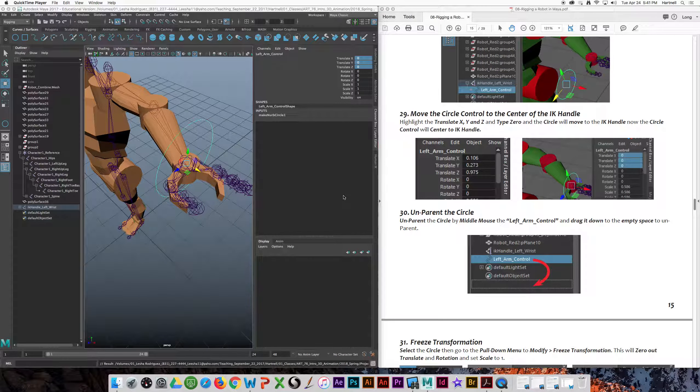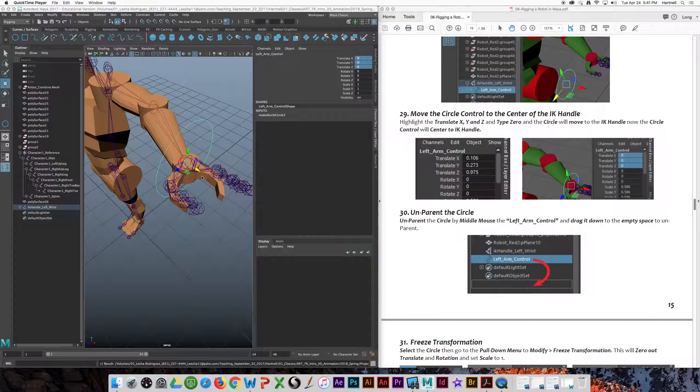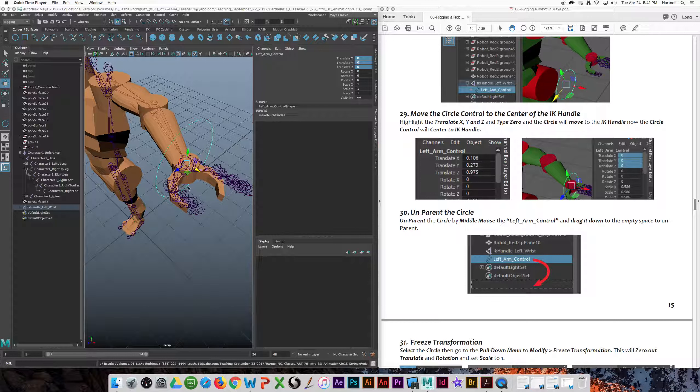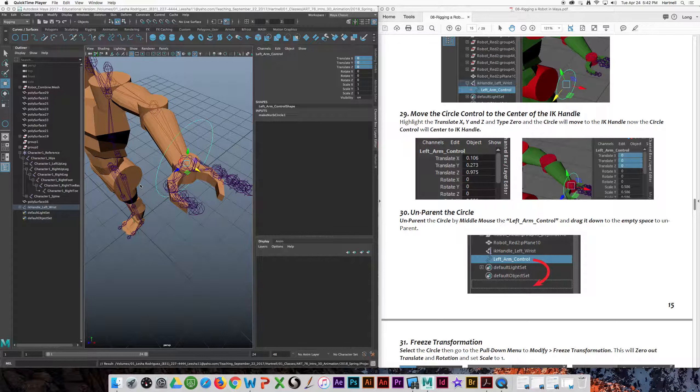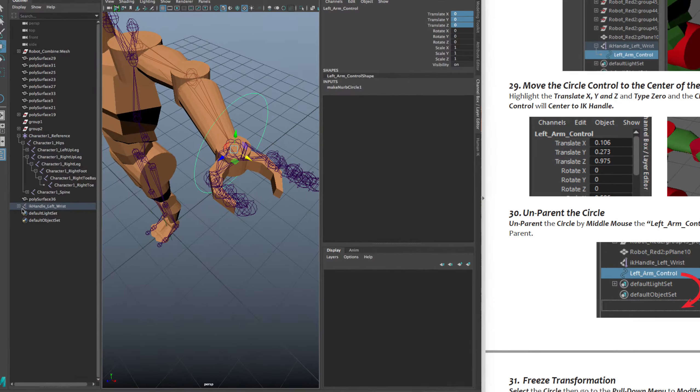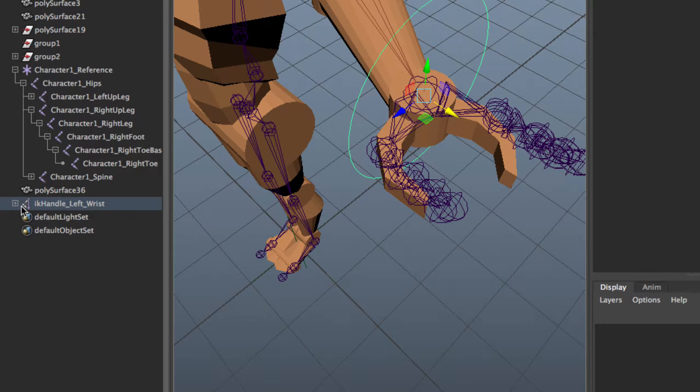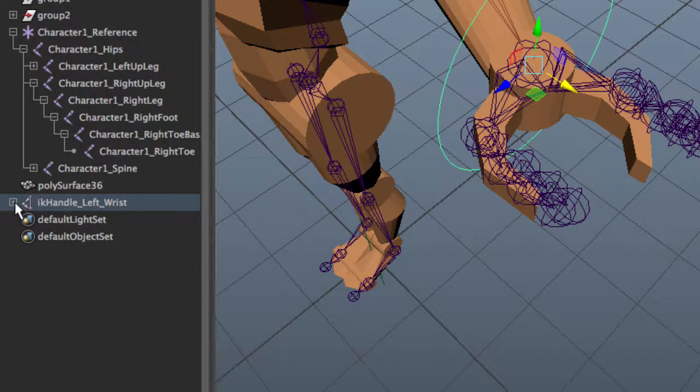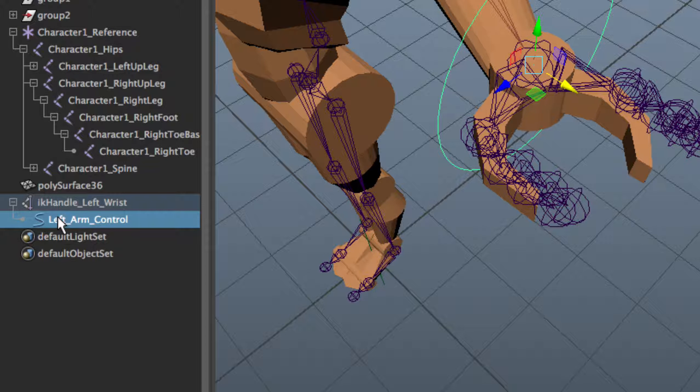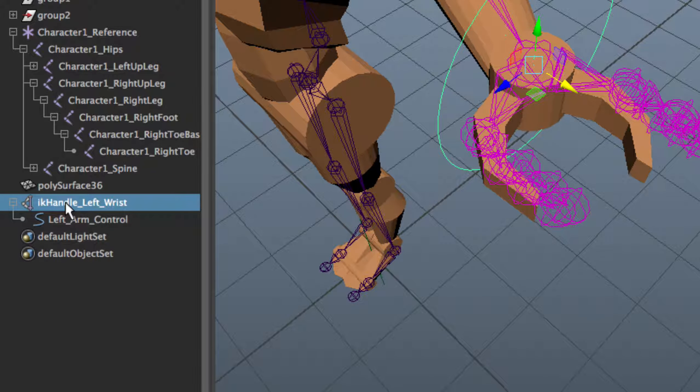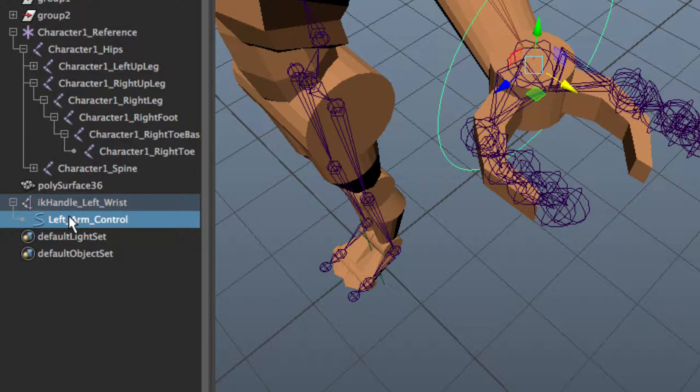So we're back on rigging number 29 and we parented the control to the IK control and the reason was just to move it right in the right place. Now we're going to unparent it because we actually want the IK to be parented the other way around. So one way to unparent is to go to the outliner and you notice that the control is parented to the IK. So we want to unparent.